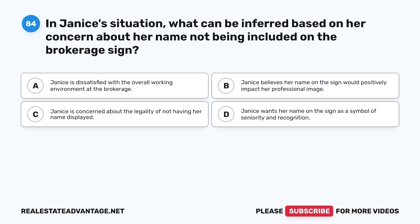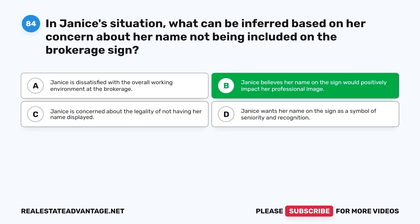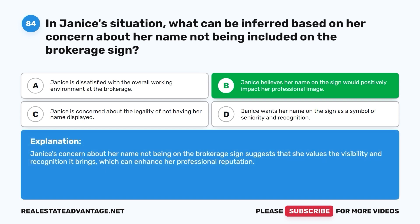Question 84. In Janice's situation, what can be inferred based on her concern about her name not being included on the brokerage sign? A. Janice is dissatisfied with the overall working environment at the brokerage. B. Janice believes her name on the sign would positively impact her professional image. C. Janice is concerned about the legality of not having her name displayed. D. Janice wants her name on the sign as a symbol of seniority and recognition. The correct answer is B. Janice's concern about her name not being on the brokerage sign suggests that she values the visibility and recognition it brings, which can enhance her professional reputation.